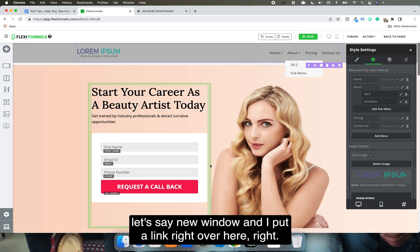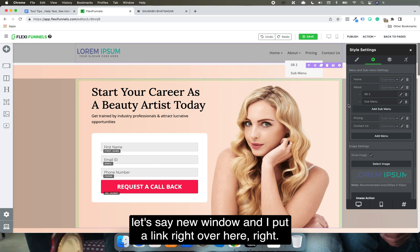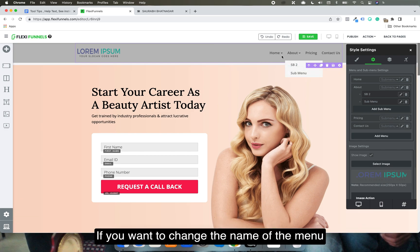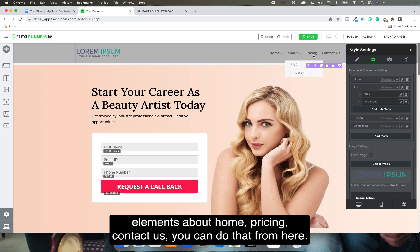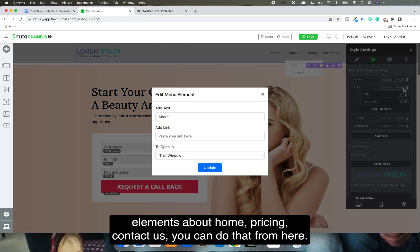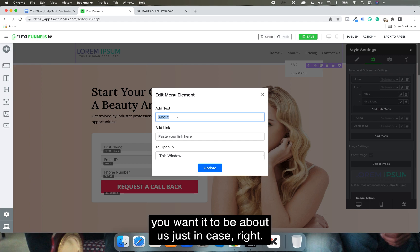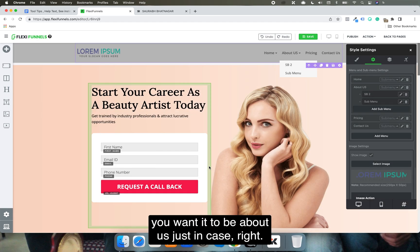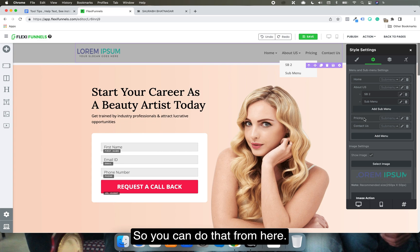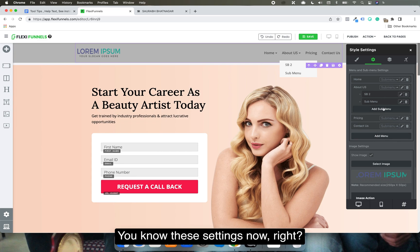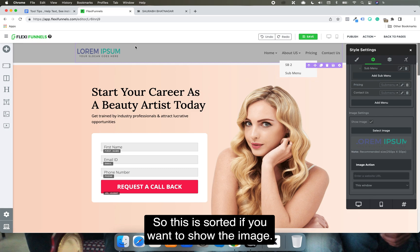If you want to change the name of the menu elements — About, Home, Pricing, Contact Us — you can do that from here. For example, if you want 'About' to read 'About Us', you can change it from these settings.